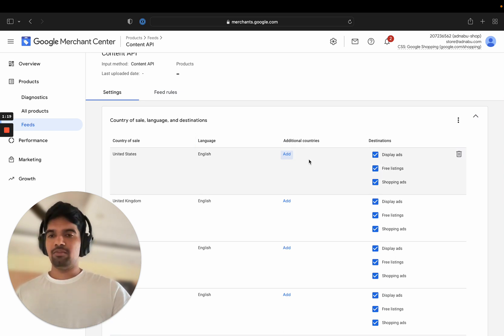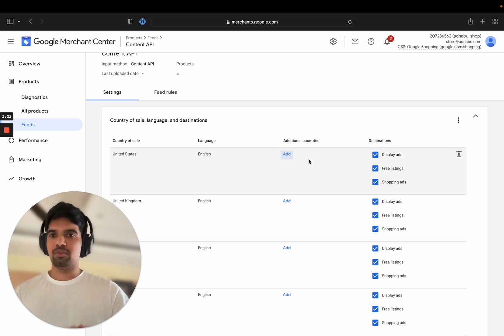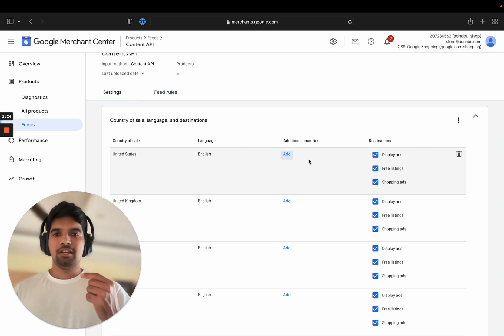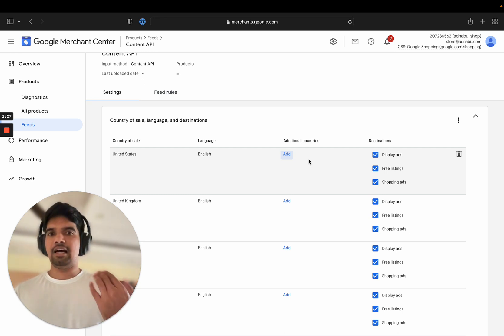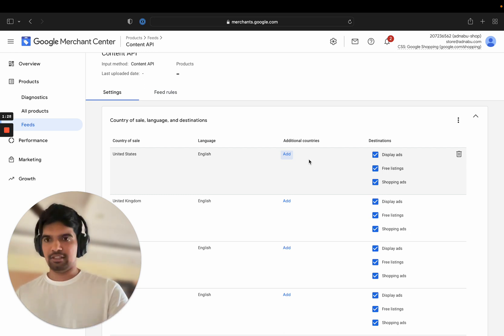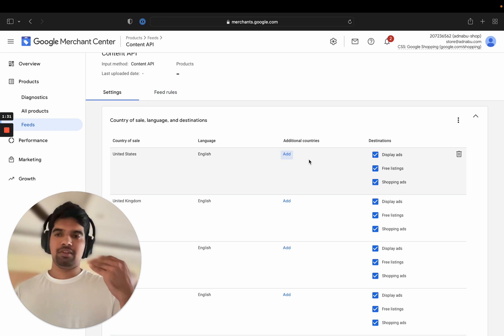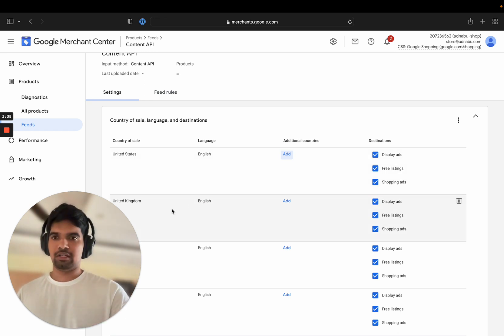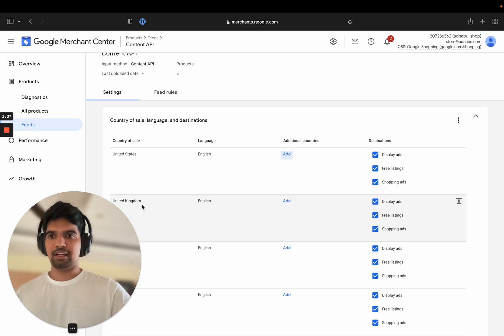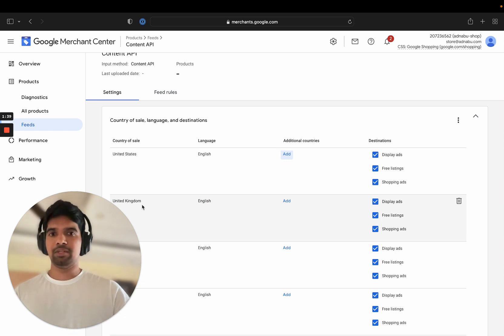One thing which might not work well for you is if you want to show multiple currencies. I would go against this approach. It's very obvious that if you show your products in pounds in United Kingdom, you will have a higher conversion rate. In that scenario, don't use additional countries.